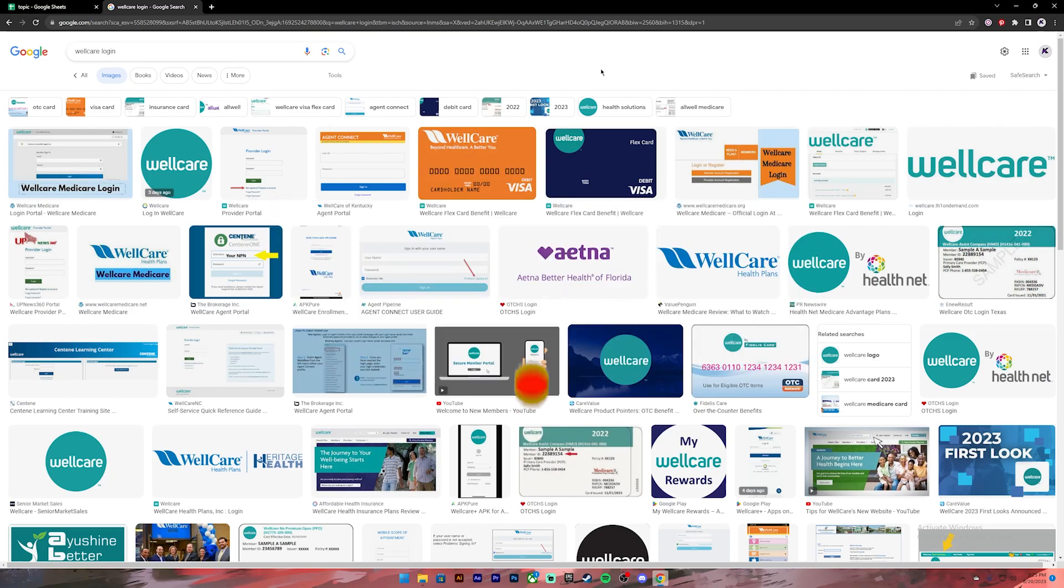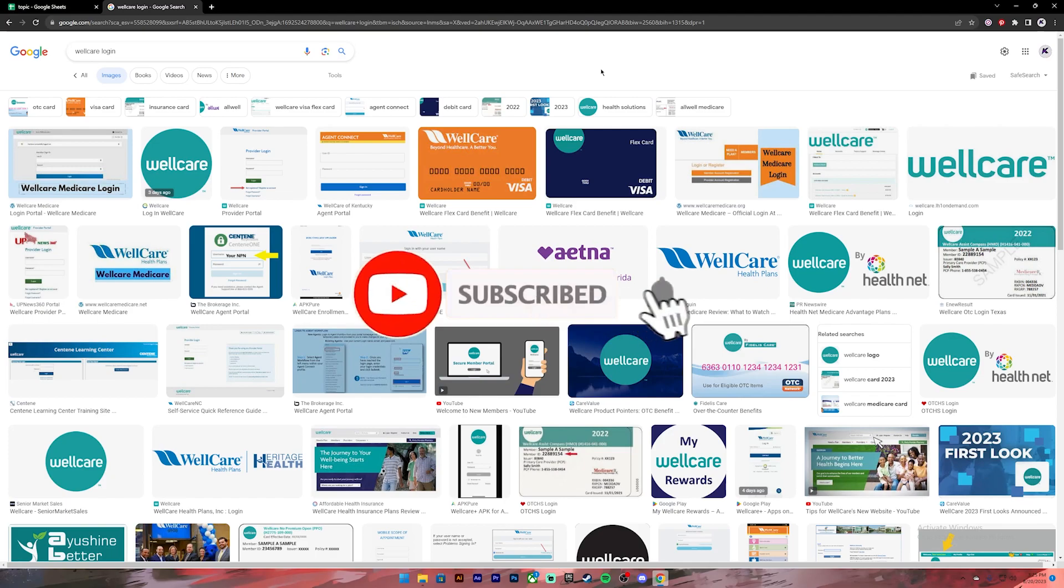Before getting started, if you are new to our channel, please subscribe and turn on the notification bell icon so that you get notified every time we upload new videos. Now let's get started.